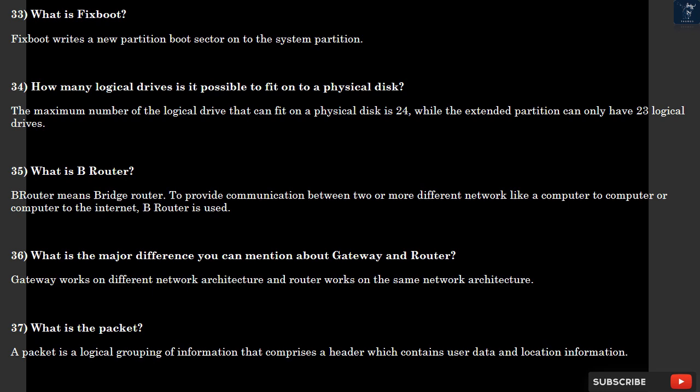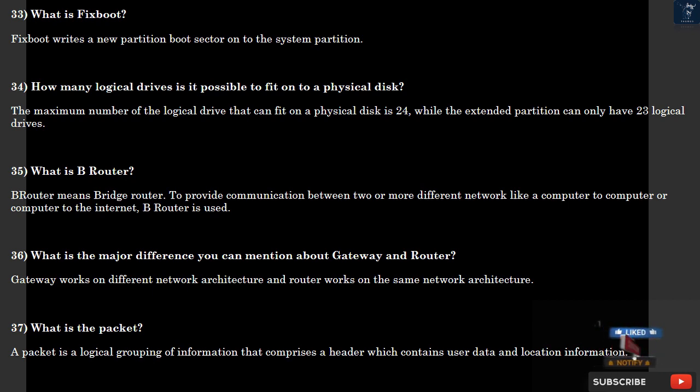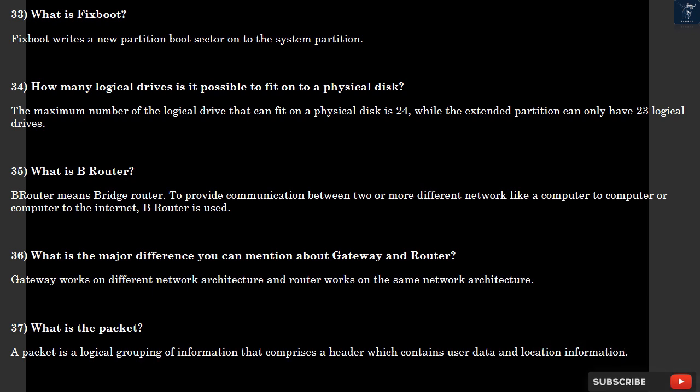Question 35: What is BeRouter? BeRouter means bridge router. To provide communication between two or more different networks, like a computer to computer or computer to the internet, BeRouter is used. Question 36: What is the major difference you can mention about Gateway and router? Gateway works on different network architecture and router works on the same network architecture.